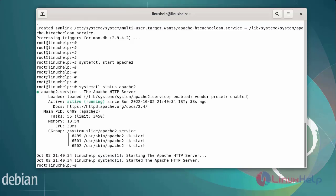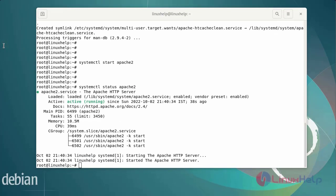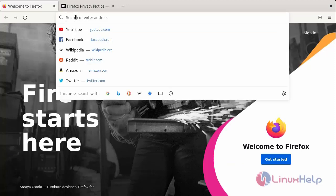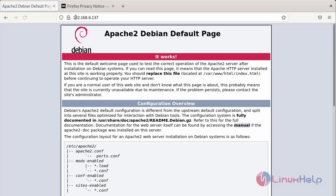After installing the Apache web server, next go to the browser and search the IP address to verify the Apache web server. The Apache web server has been working fine. Next, I am going to install the MariaDB server.